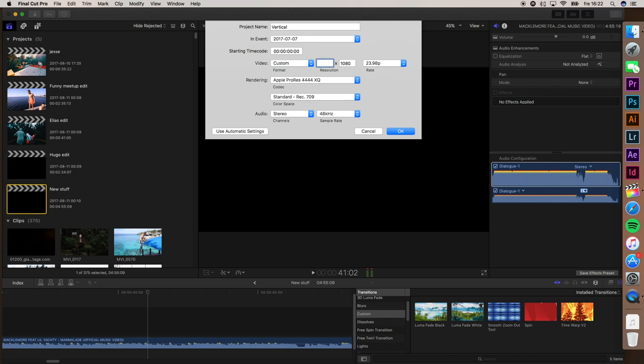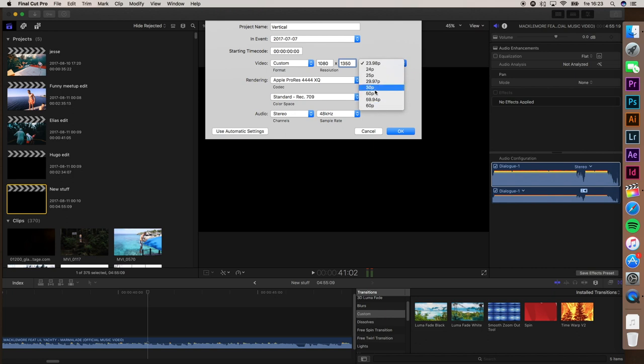Type in 1080 width and 1350 height. The frame rate doesn't really matter, but I'd definitely recommend 30 frames per second.